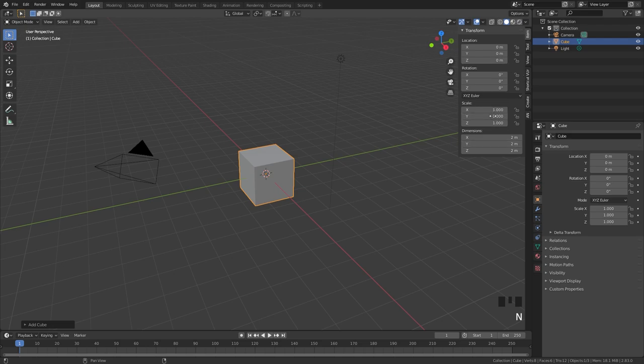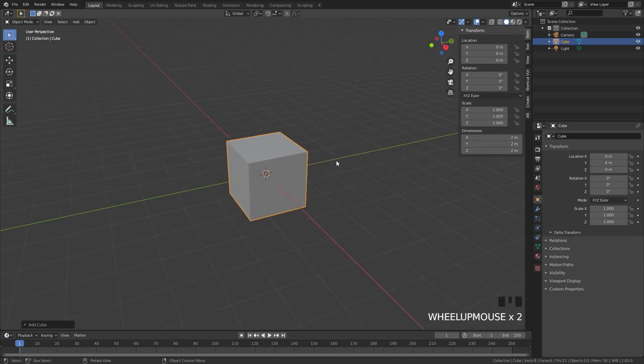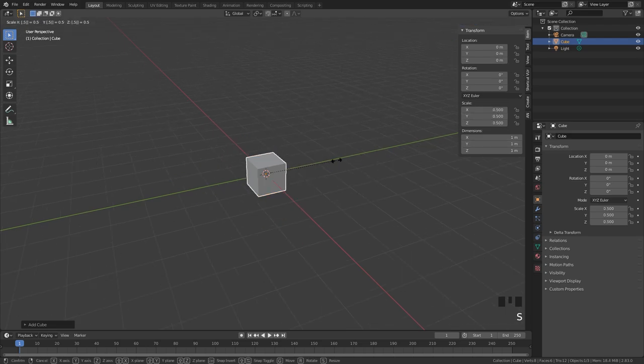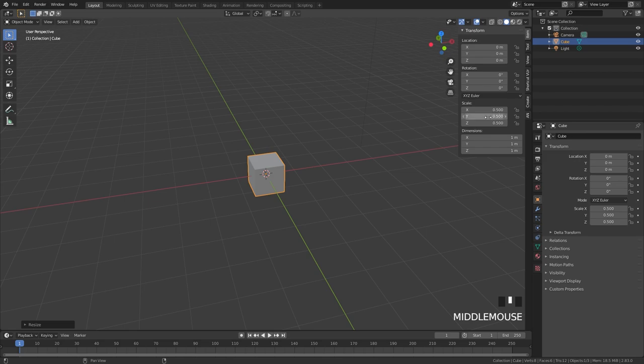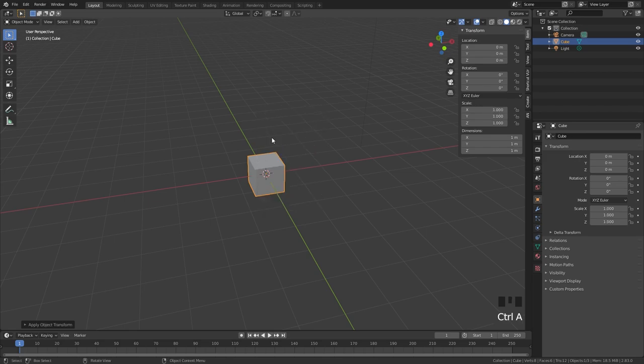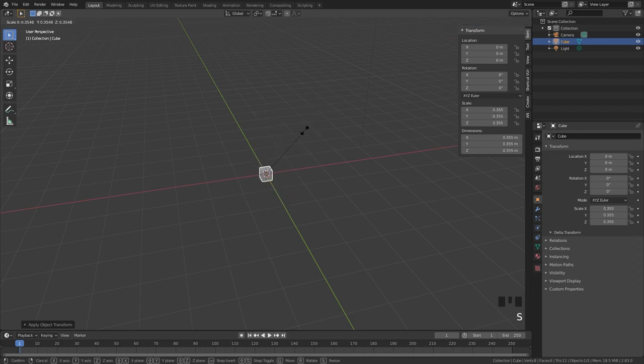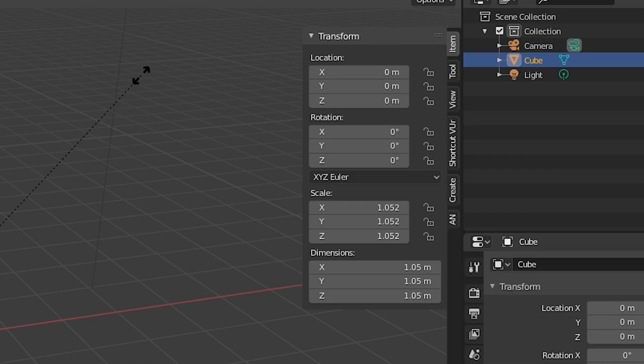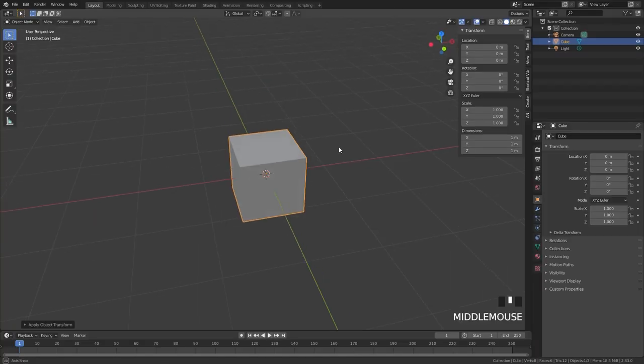Right now we are working with a cube of 2 by 2 by 2 meters. Now to make everything easier for us let's scale this down by half so it's 1 by 1 by 1. And then we'll apply the scale so the scale and the dimension numbers are exactly the same.